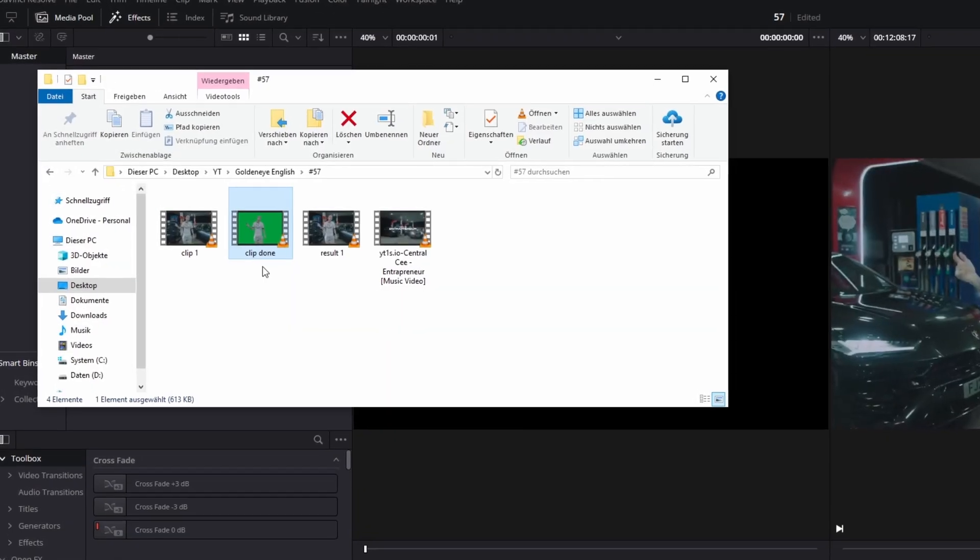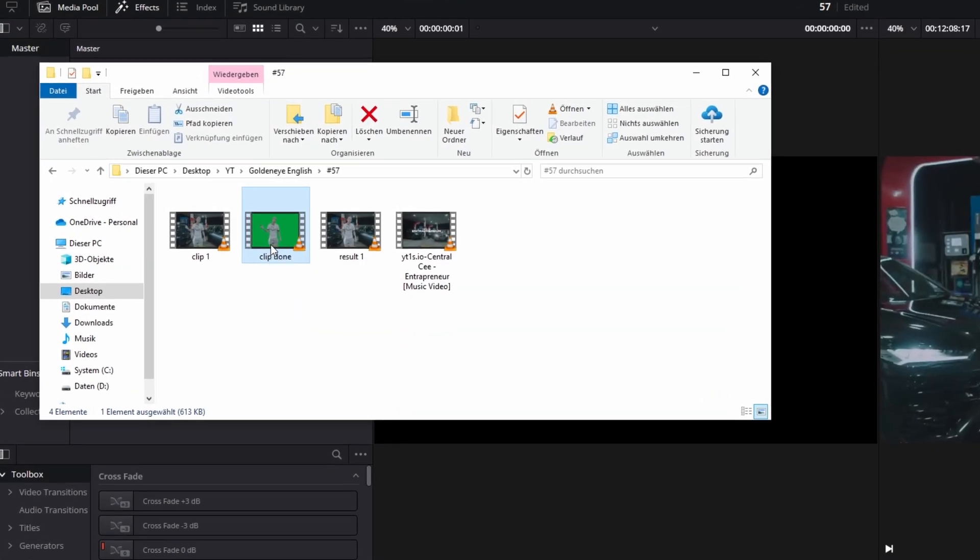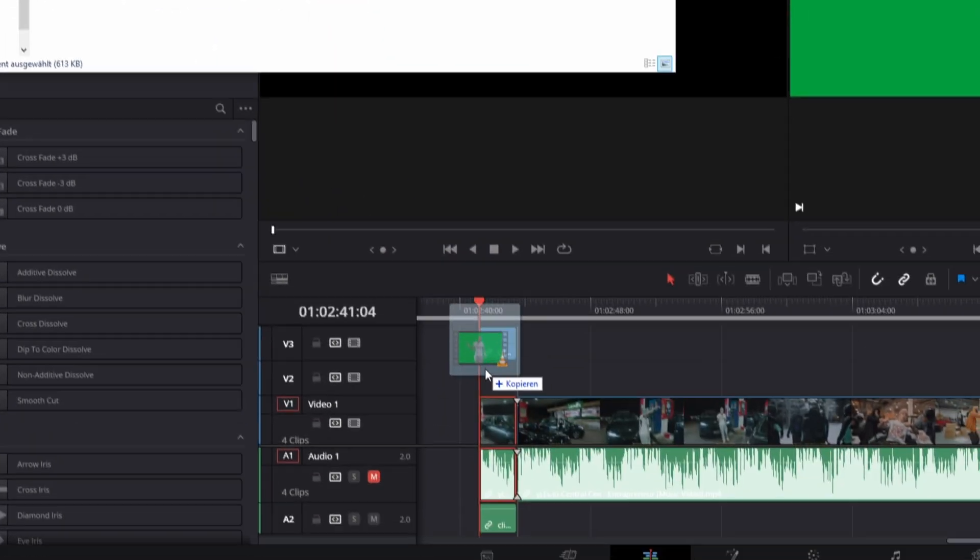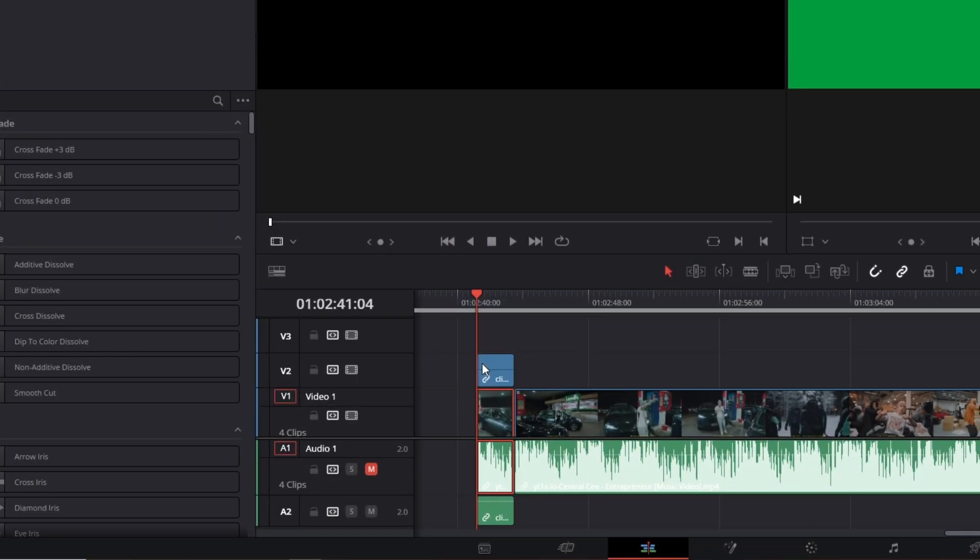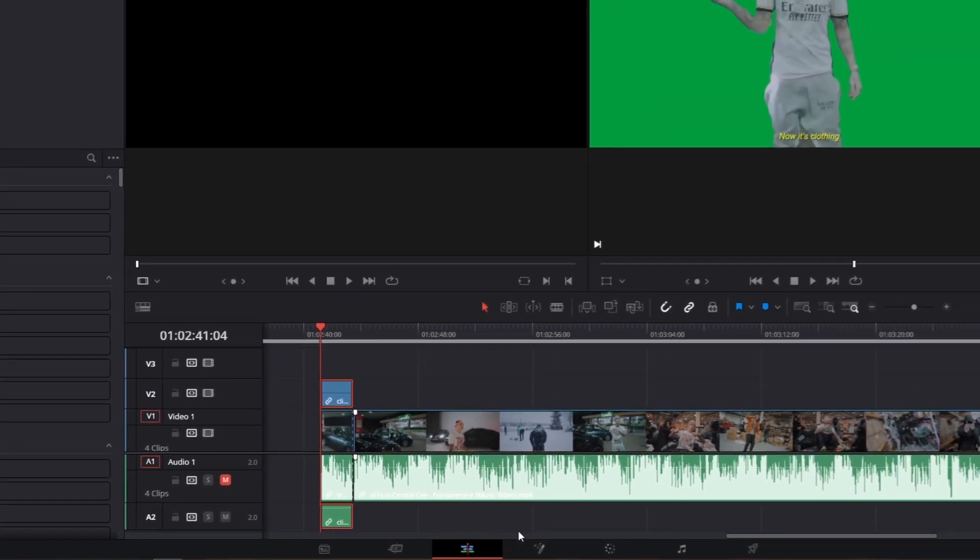So after you've downloaded your rotoscoped clip you only need to import your clip into the timeline. Now go with this clip selected into Fusion.